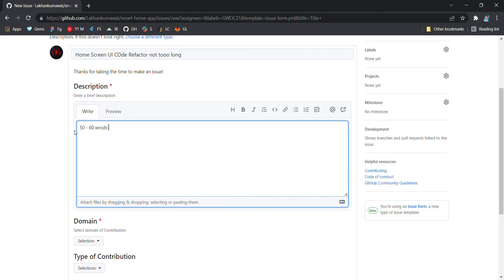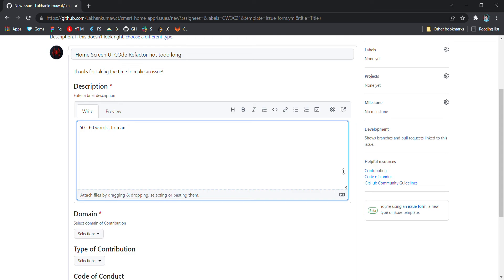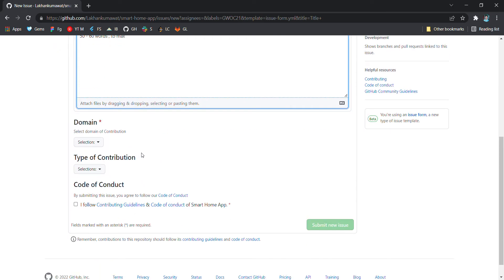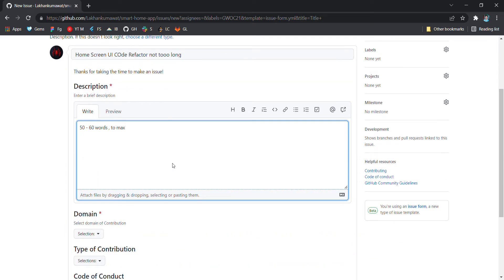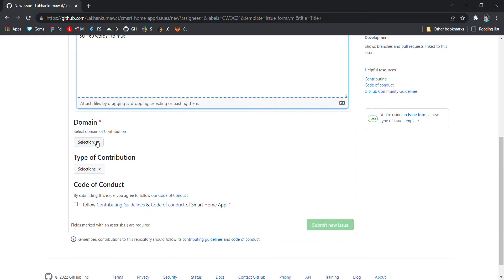Sorry, typo here. To maximum as you guys want to go. The more descriptive approach you will follow, the more chances are of your issue getting shortlisted first by mentors.